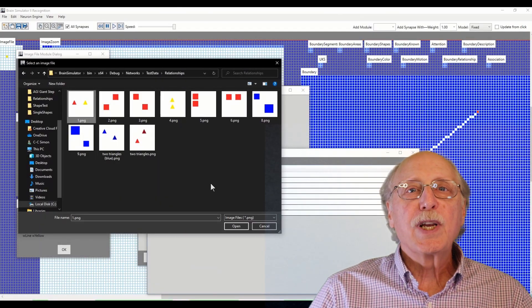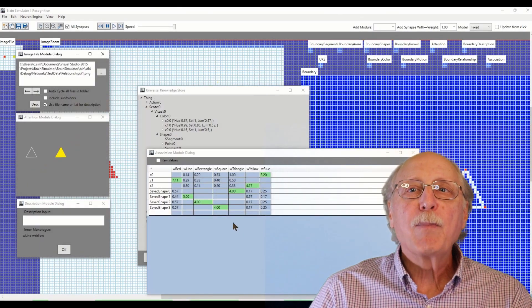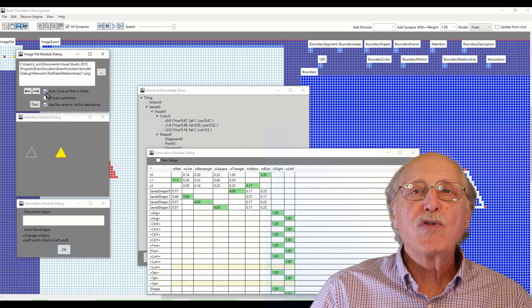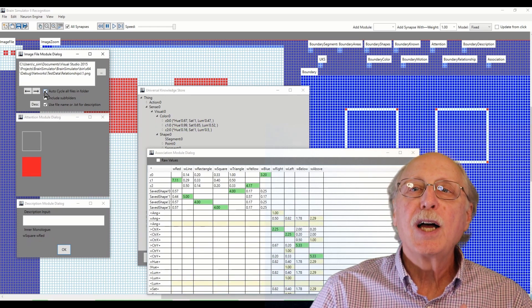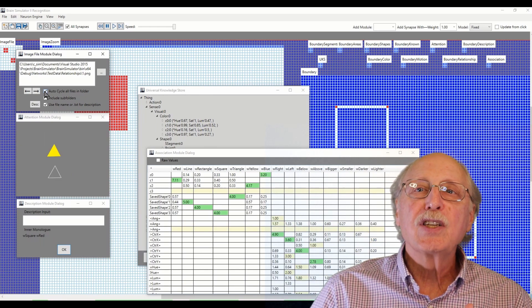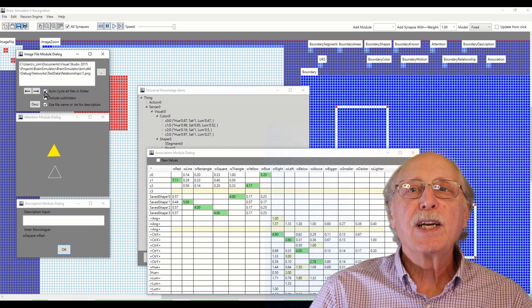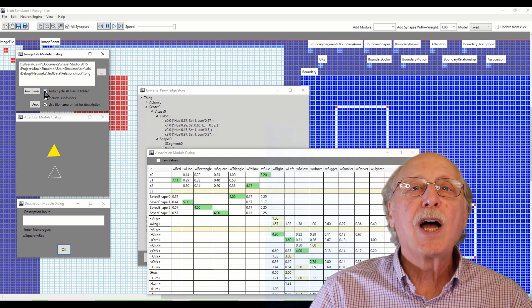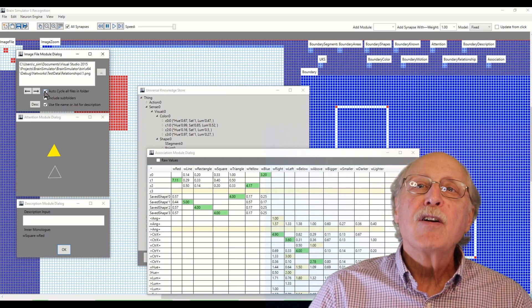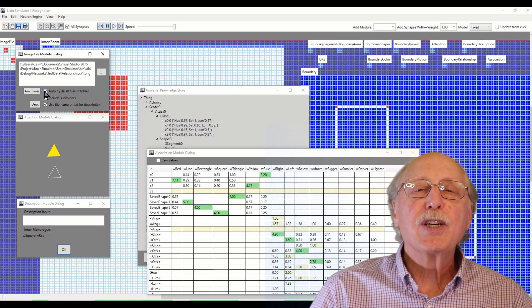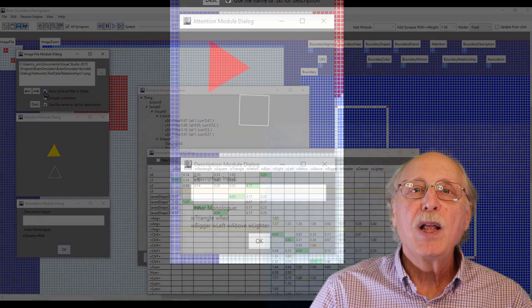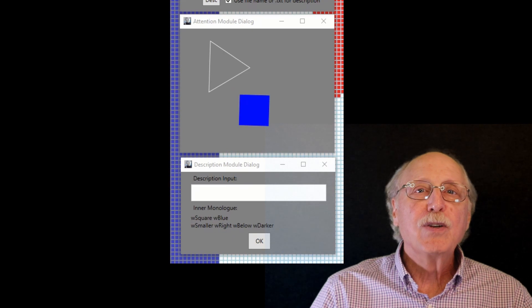The next huge advance toward AGI is comprehending the relationships between objects. After a little more training, the system has a grasp of the abstract concepts of bigger and smaller, above and below, lighter and darker, etc. The training data is not describing an individual object, but the relationship between two visible objects. There are many possible relationships, but to learn which are significant, the system simply stores them all and subsequently prunes away those which aren't useful.